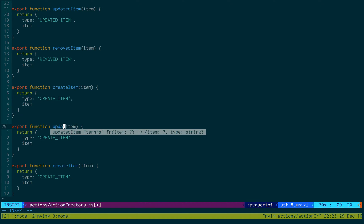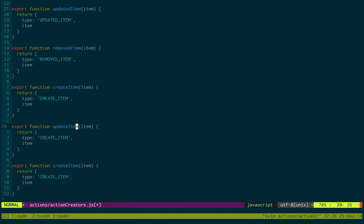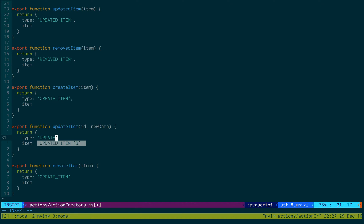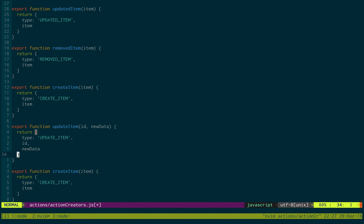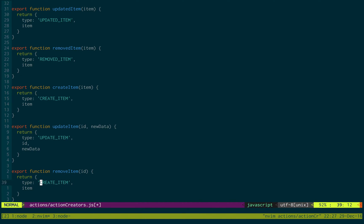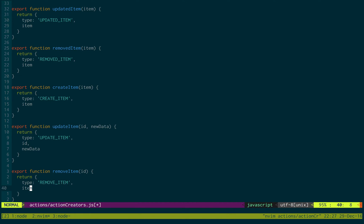For updateItem, we need to pass in the ID of the item we'd like to update and then the new data that's going to overwrite the item — so updateItem, passing in the ID and newData. For our last one, removeItem, we just need to pass in the ID of the item we'd like to be removed — so removeItem, passing in the ID; we don't actually need anything else.